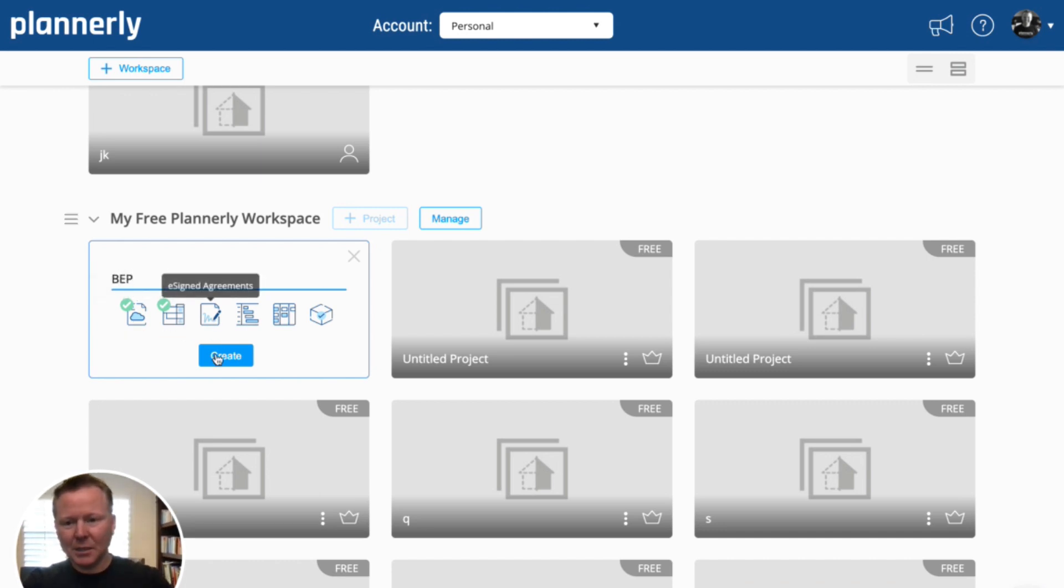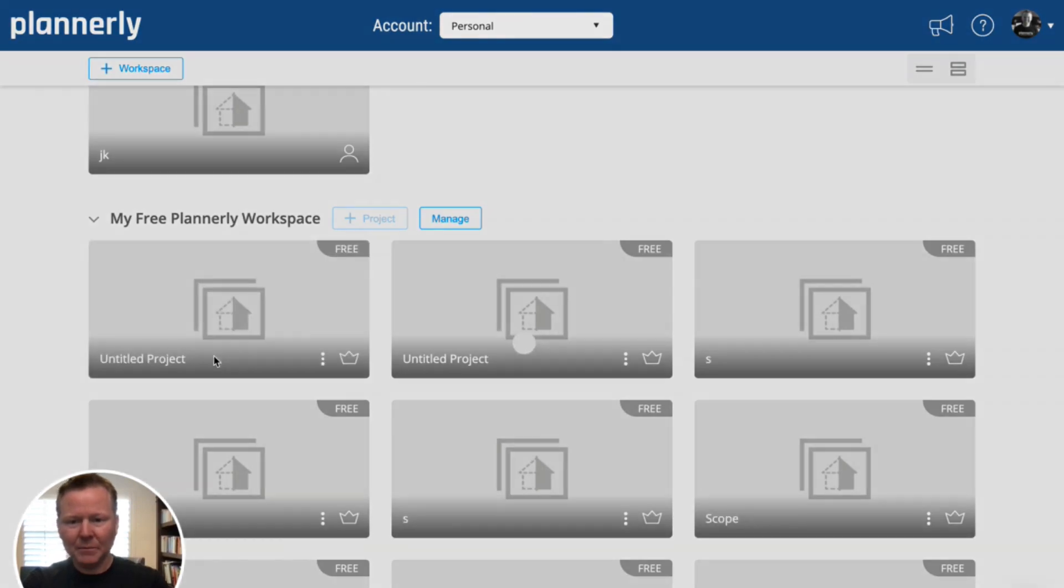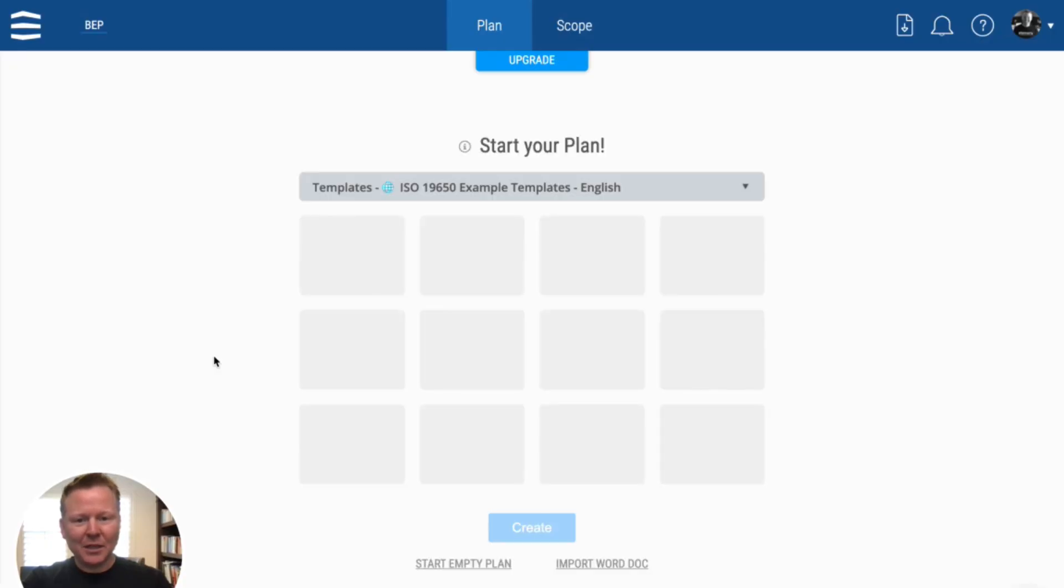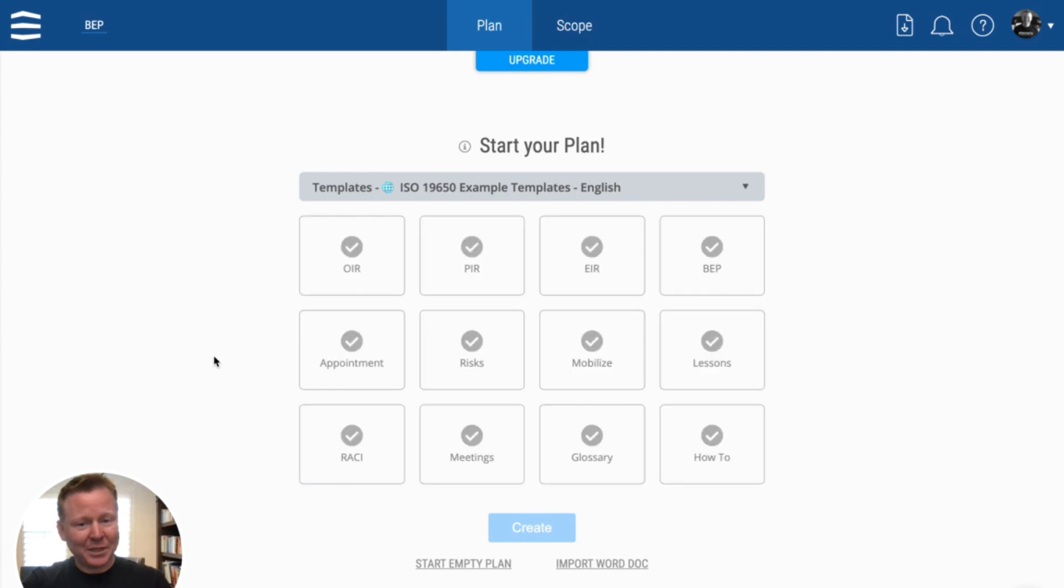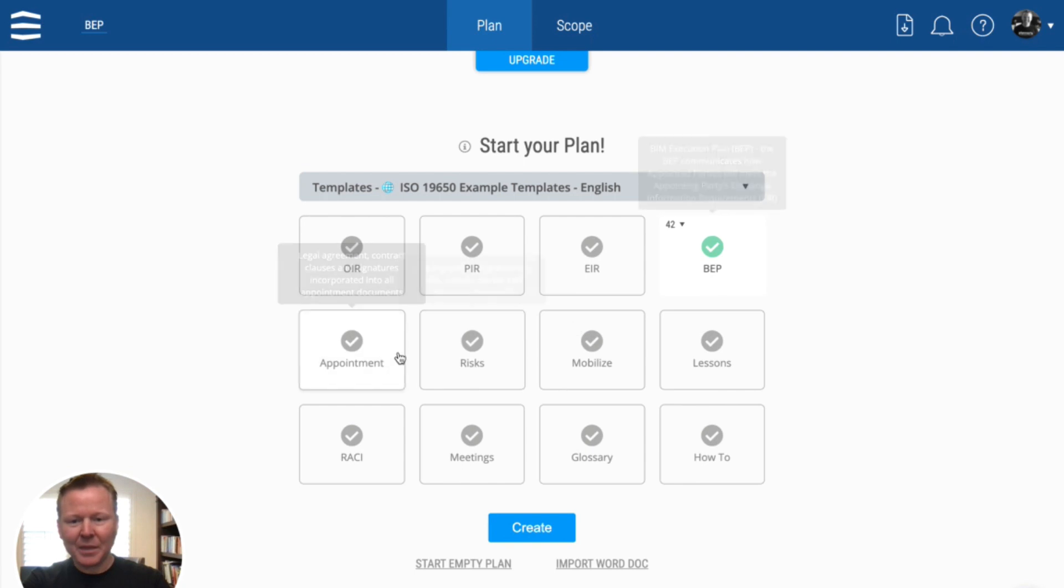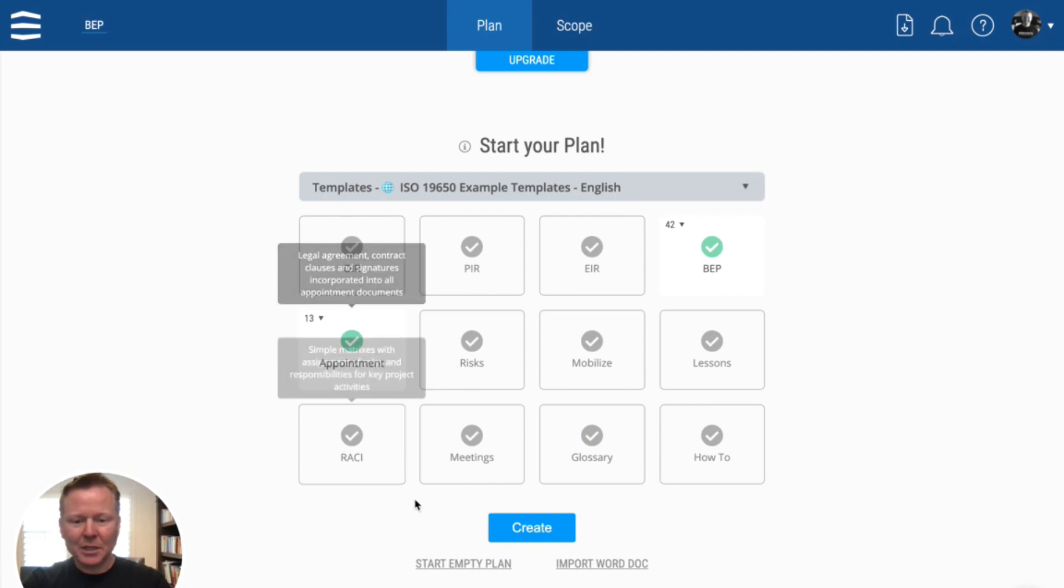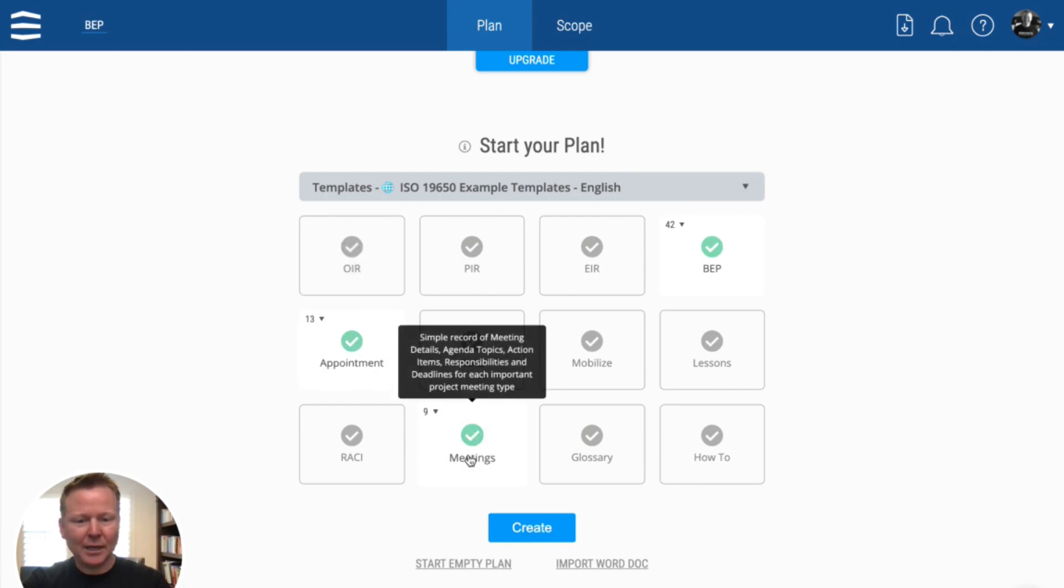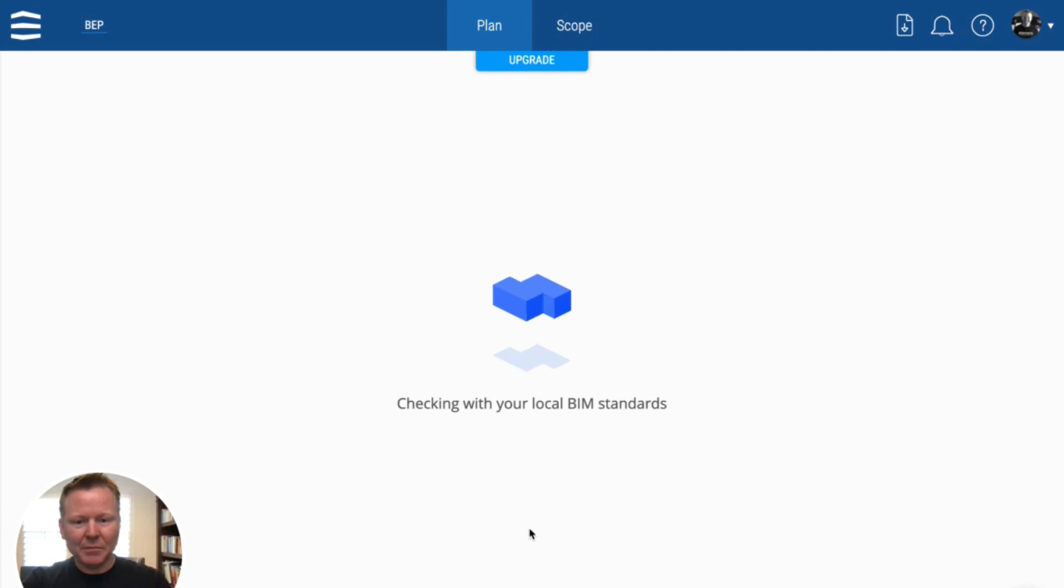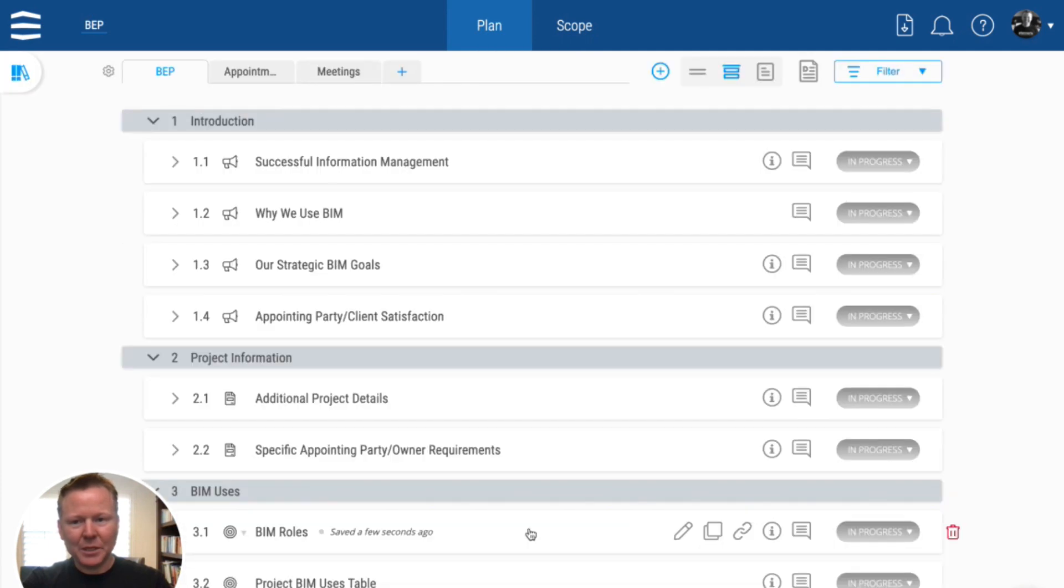So if I call this a BIM execution plan, the first thing that we'll be presented with inside of Plannerly is a set of templates. And I'm going to simply say I would like a BIM execution plan. I'd like to wrap it in appointment documents. I'd like to track our meeting minutes, for example. And if I hit create, this will create me three tabs with everything that is ready for me to fill out.